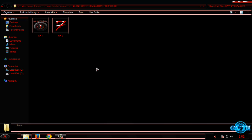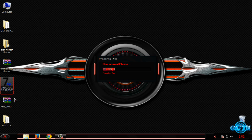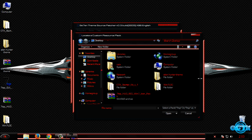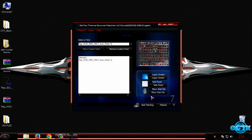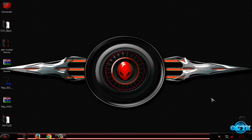I will leave those links in the description below, but I will skip them for now. I will apply custom icons. Run the 7TSP application. For today I am using the HUD Red Windows 7 icon pack — the icons creator is Mr. Green. Click on Add a Custom Pack, select the HUD Red Windows 7 icon pack, then click Start Patching and click Yes. After that, you need to restart your computer twice.